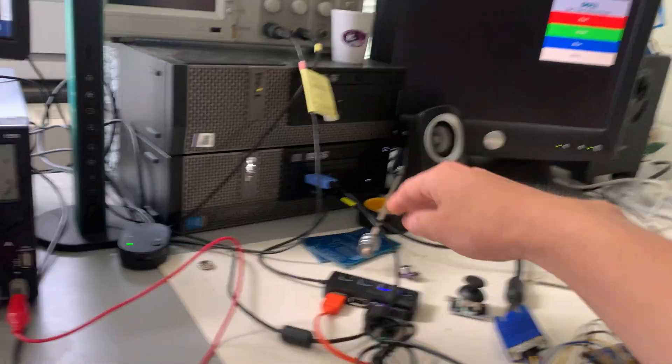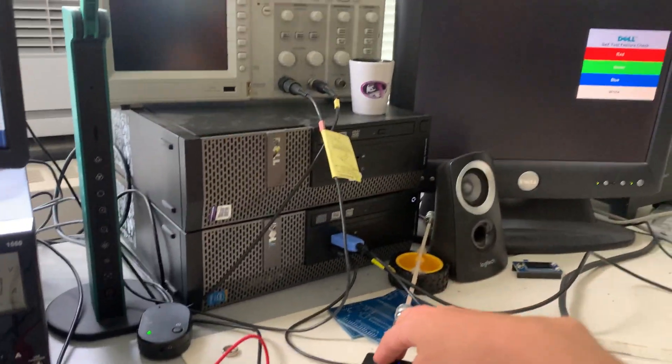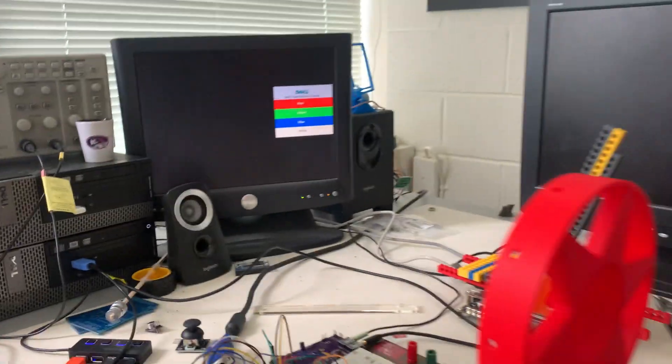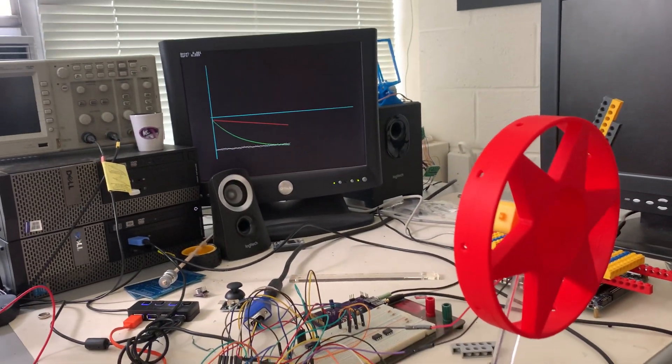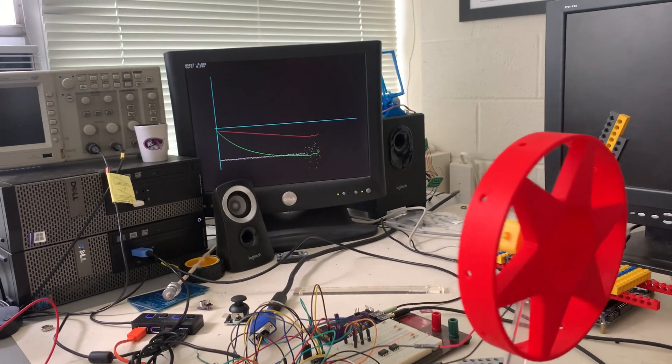If I turn this system on, on the VGA screen, you'll see three traces appear.